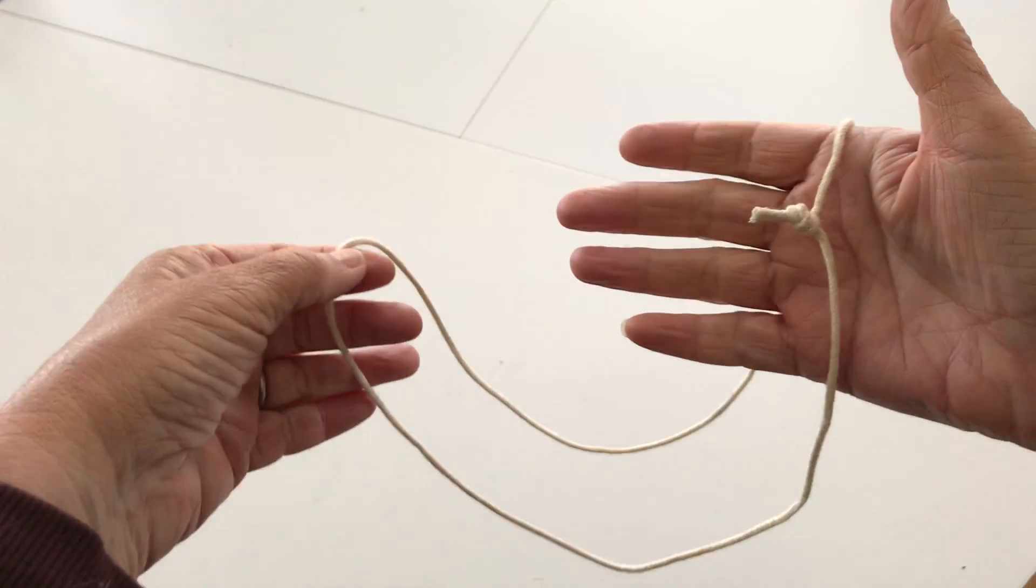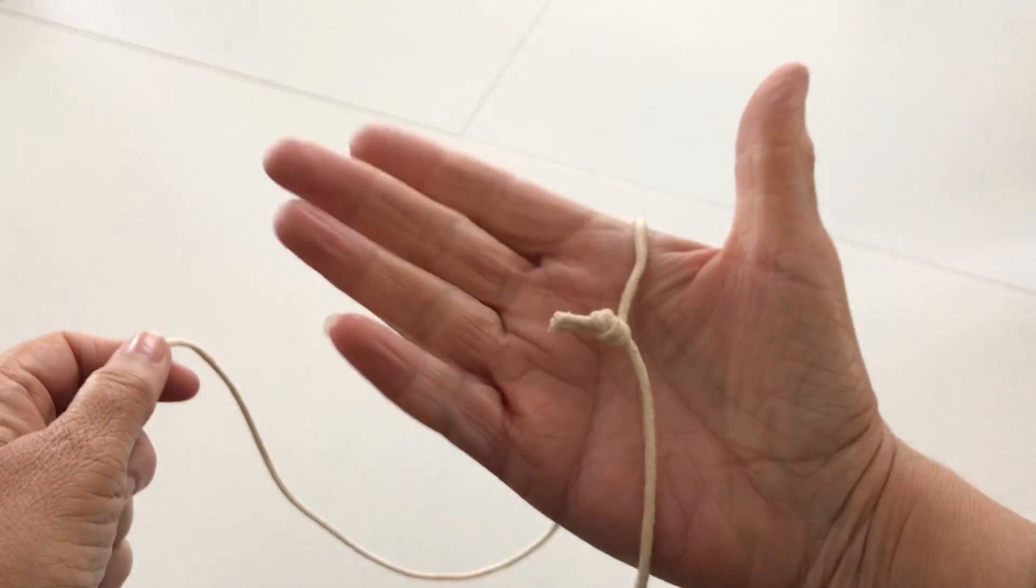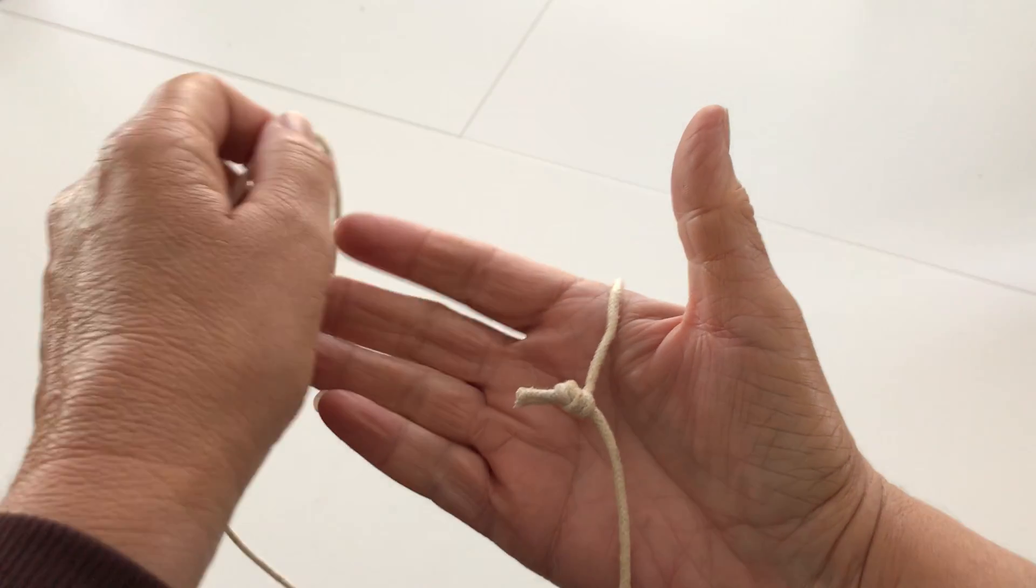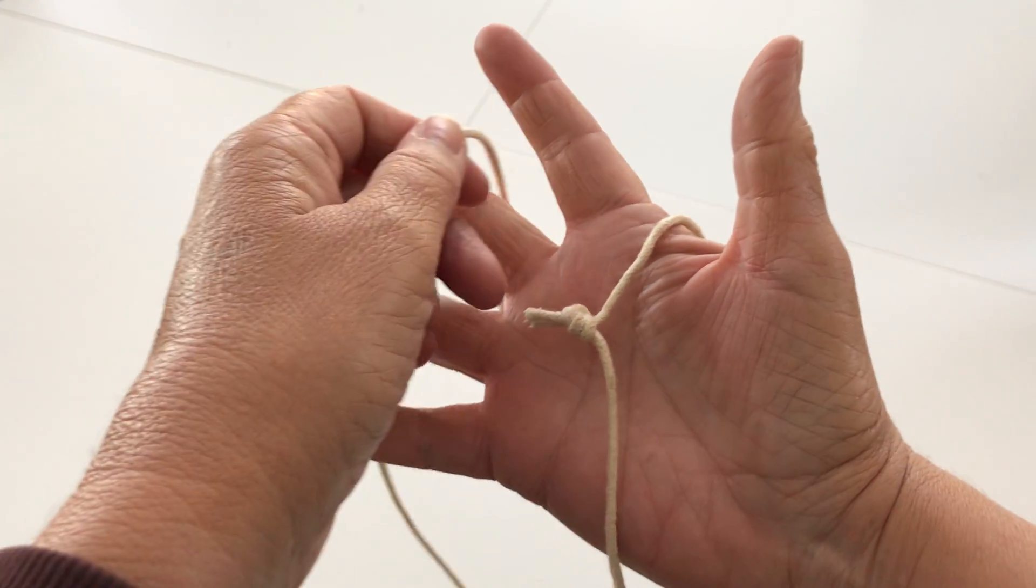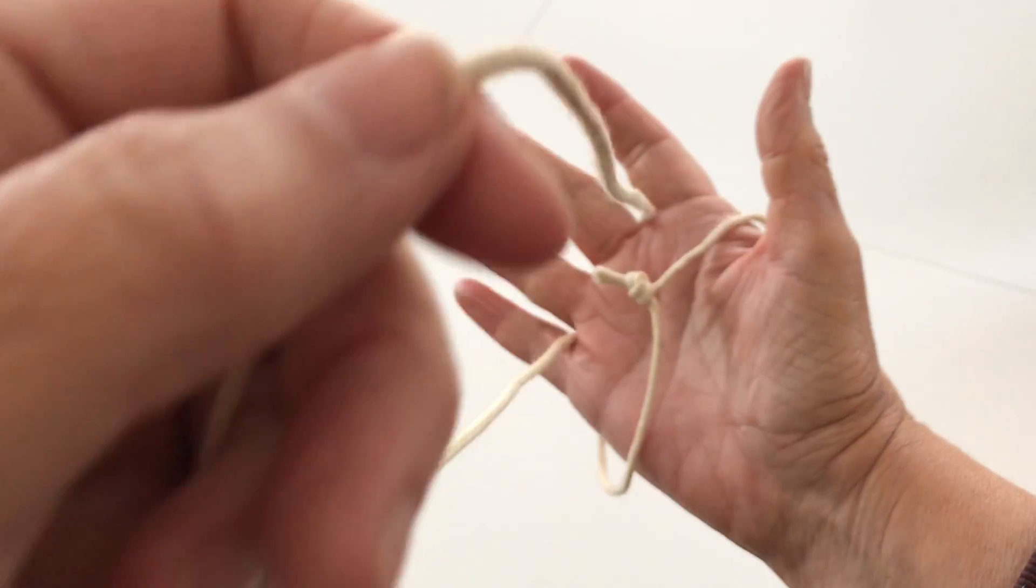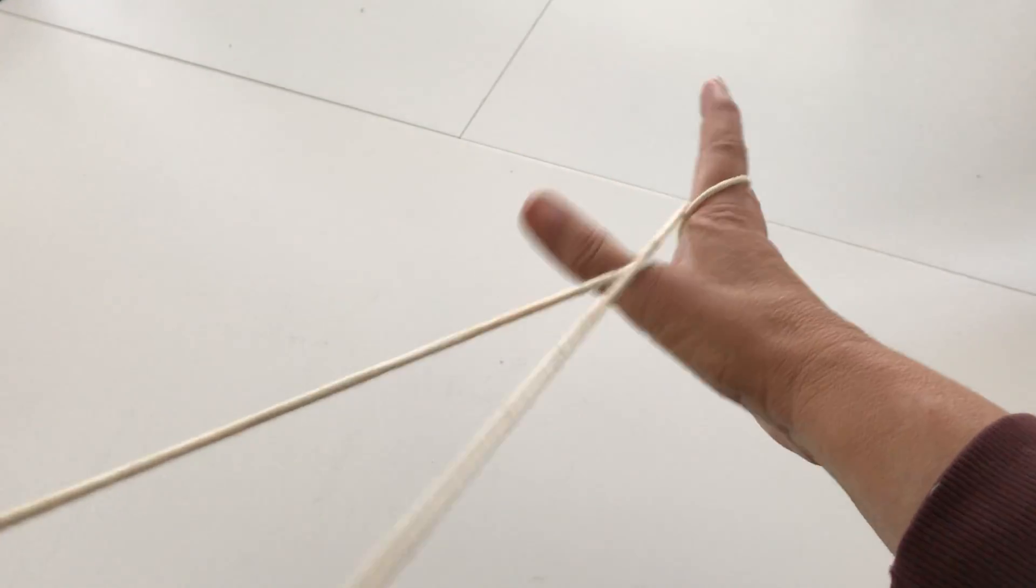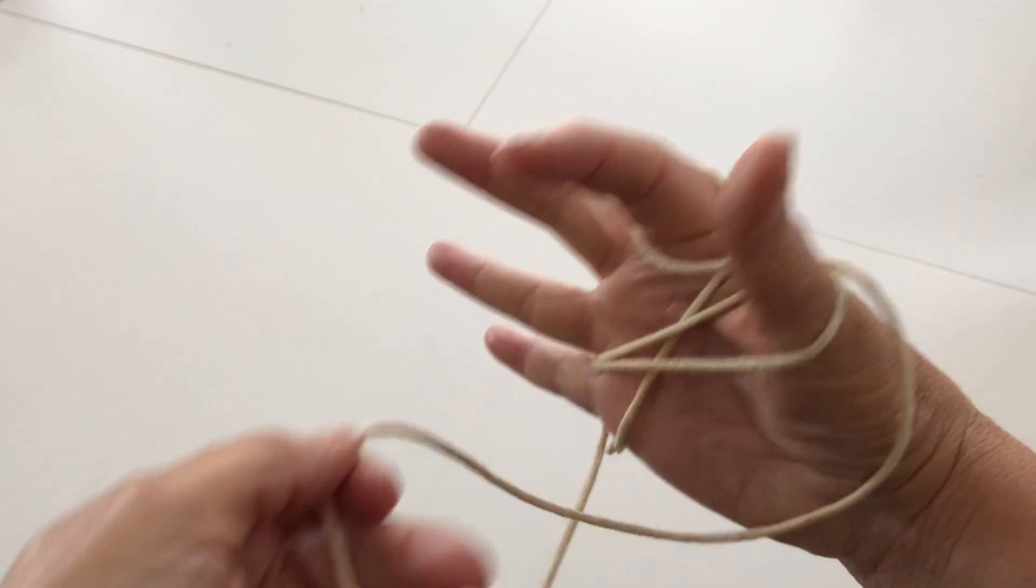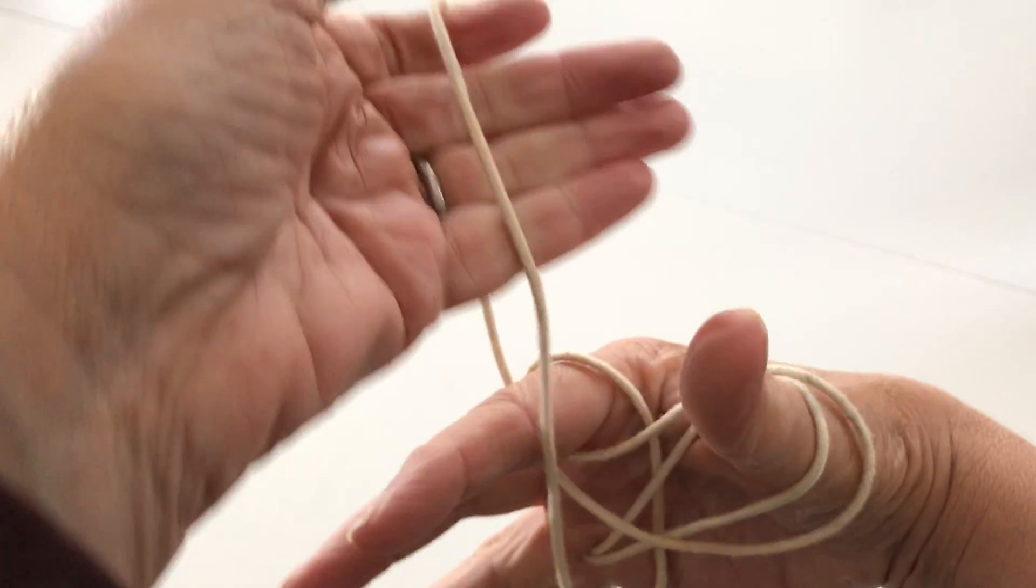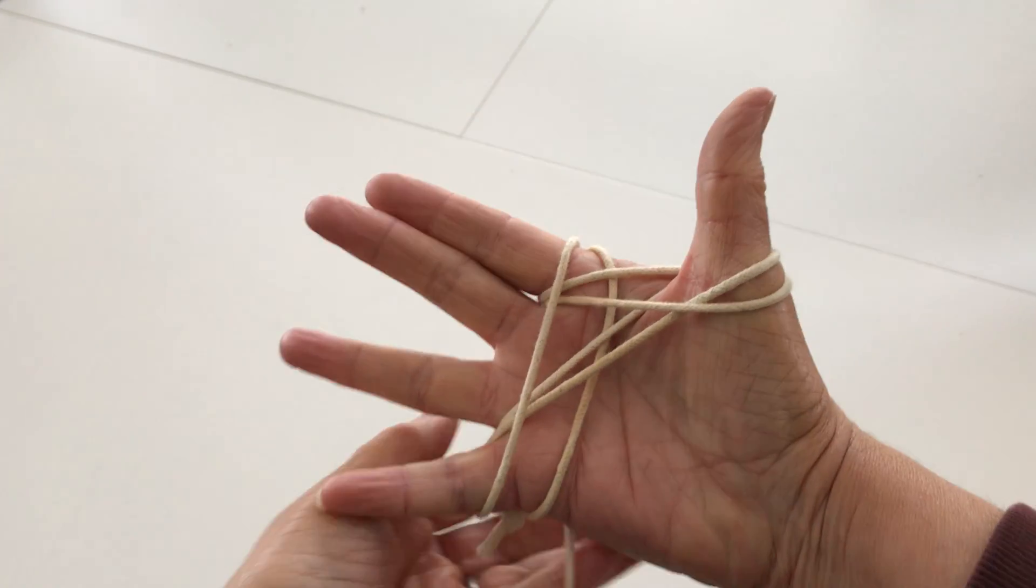He'd take a loop like this and put it in front of his palm, then wrap it around his fingers—around the thumb, around the little finger, around the index finger.